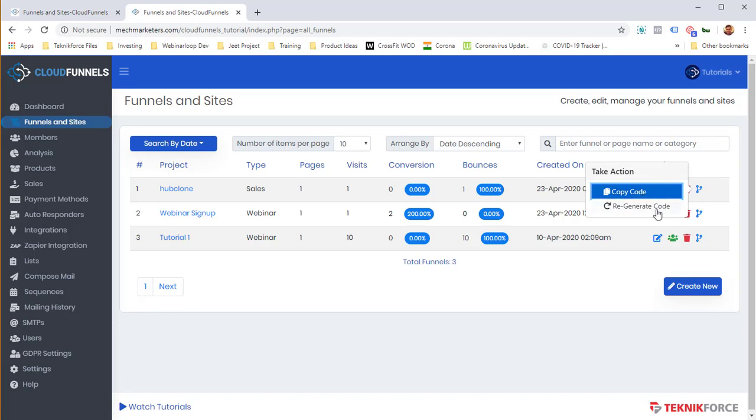And if you are worried about access, if you've given access to somebody and you want to change the code, you can just click on Regenerate Code. And it will be a new code the next time. And the people who already have the code won't be able to clone the funnels again. So you can be sure that you can give a new code to every user.